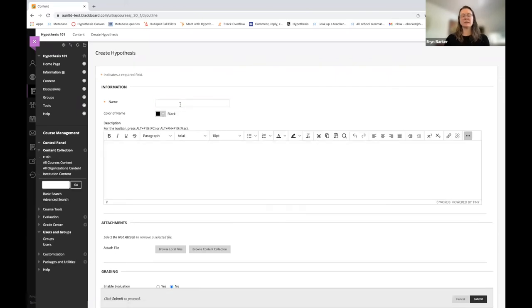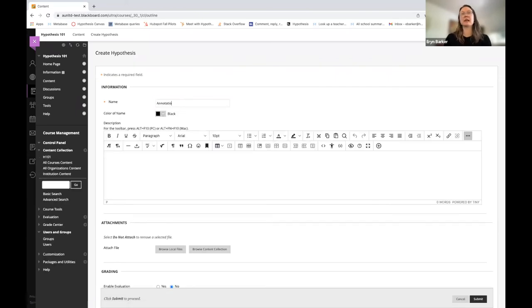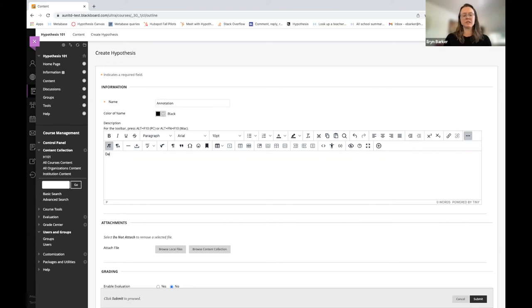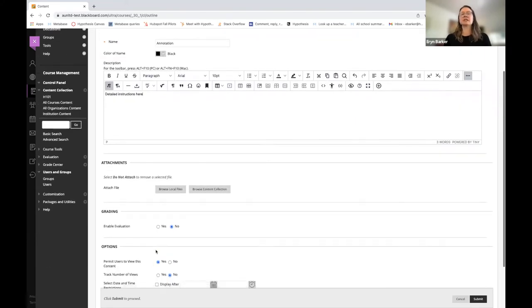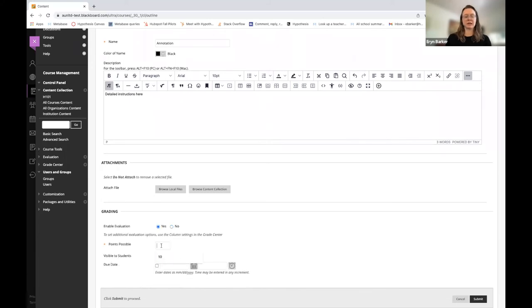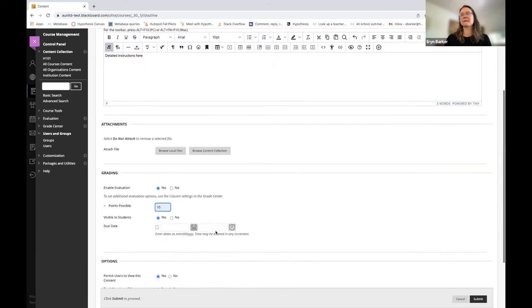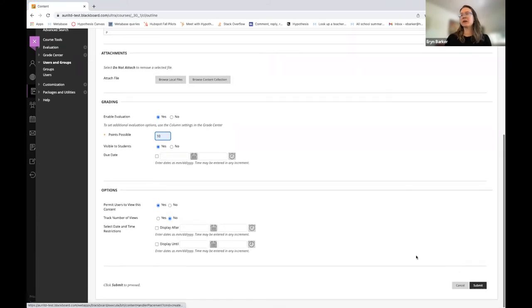I'm going to be very meta here and name this assignment Annotation, put Detailed Instructions here. I'm going to decide to enable evaluation and give this 10 points. And scroll down and hit Submit.